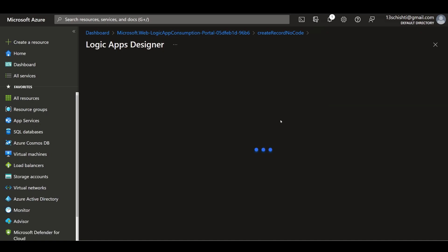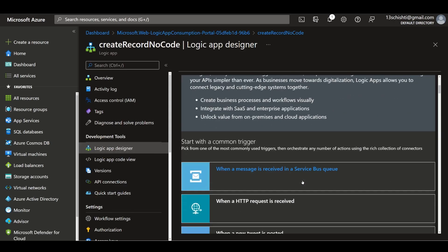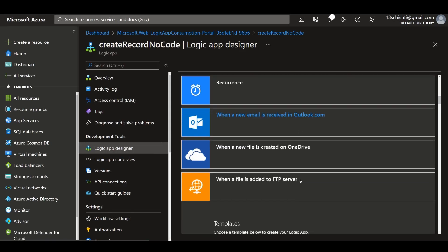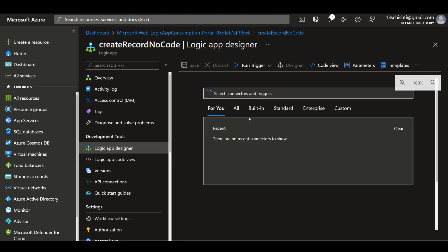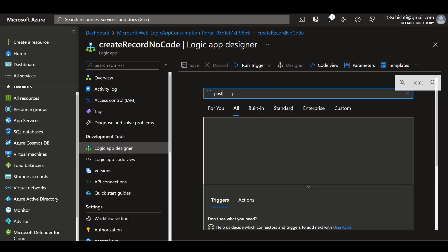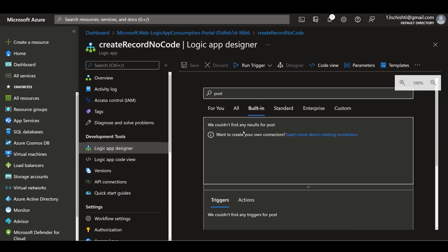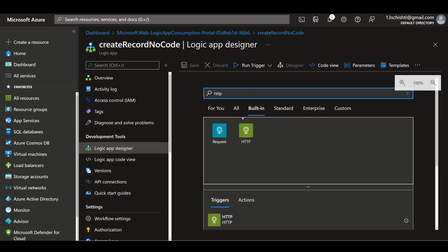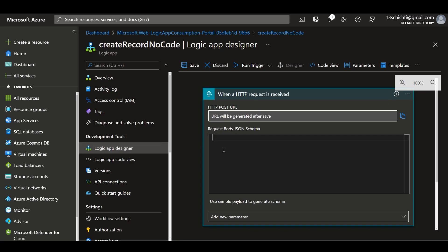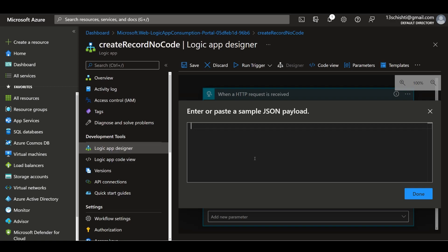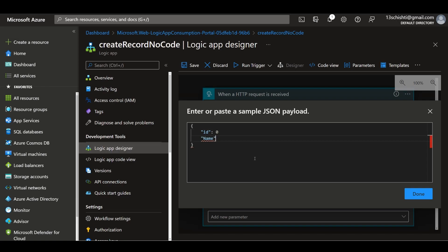In our Logic Apps designer, let's choose a blank logic app. Because we're creating an API endpoint, we're going to get a POST request for our trigger. So we can search for HTTP and choose this one. In our JSON we're going to create a payload for our database. Let's say we have a name, an ID, a second name, and since it's a to-do list, something like 'go to the shops'.